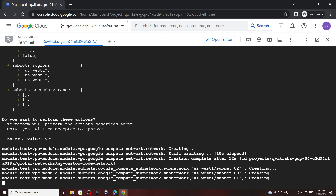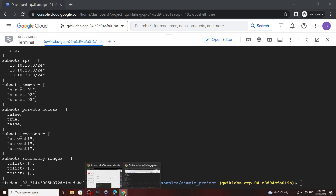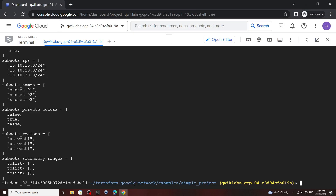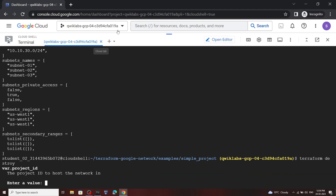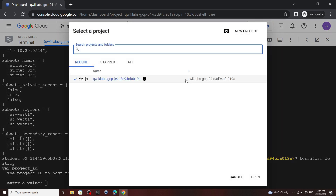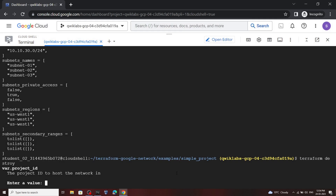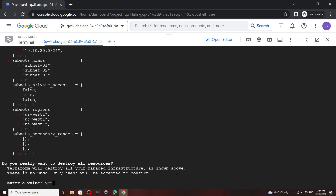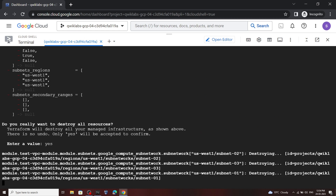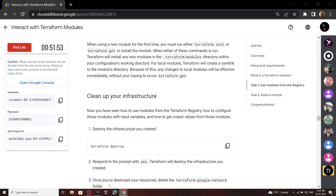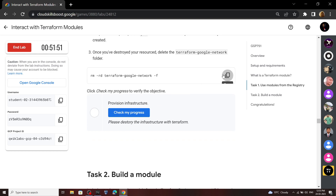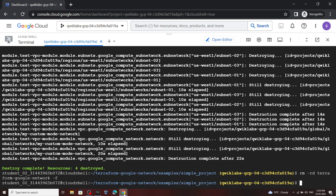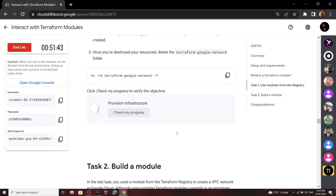Now go back to the lab, copy this command and run it. Again for the value, enter your project ID. For the second value, you have to type yes, then hit enter. Copy this next command and run it. Now you can check the progress for your first task.